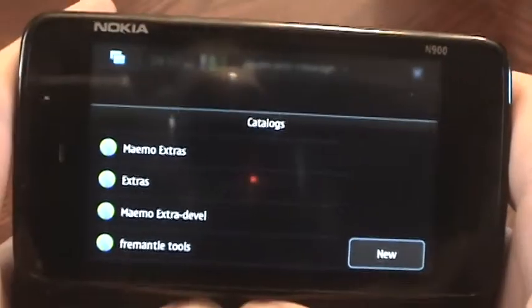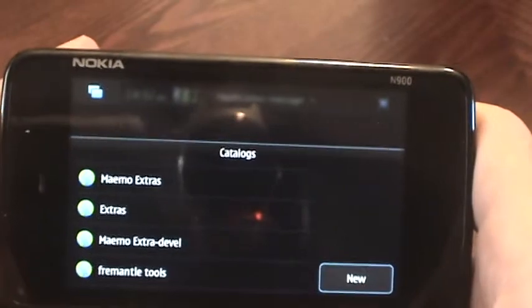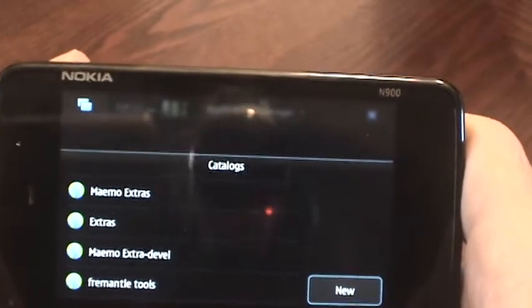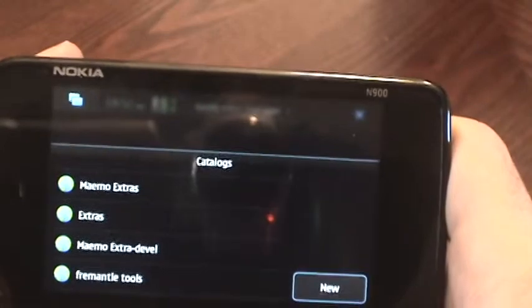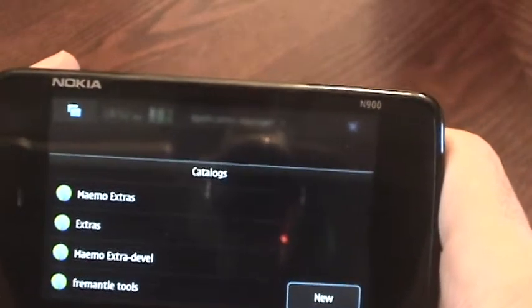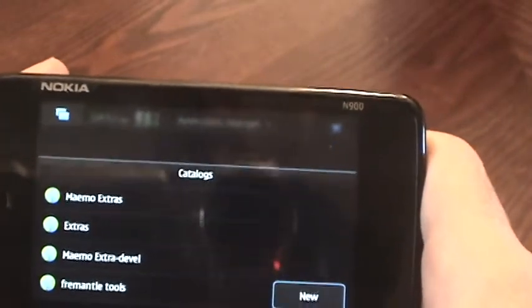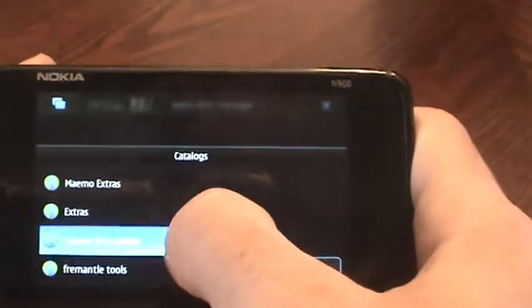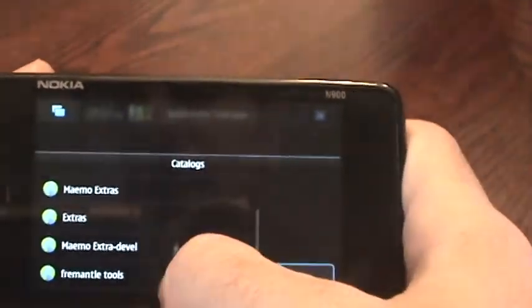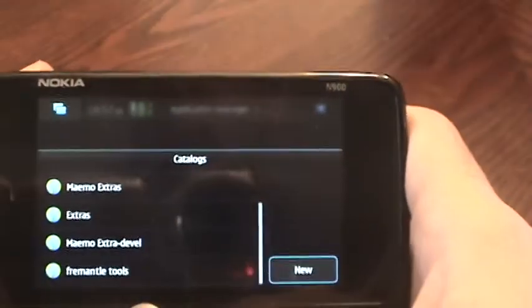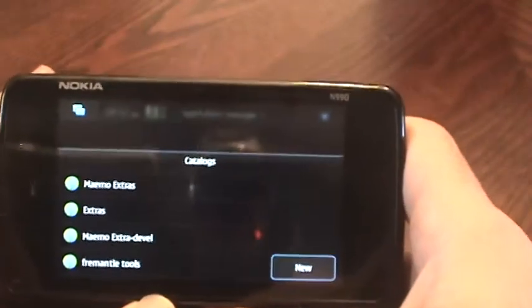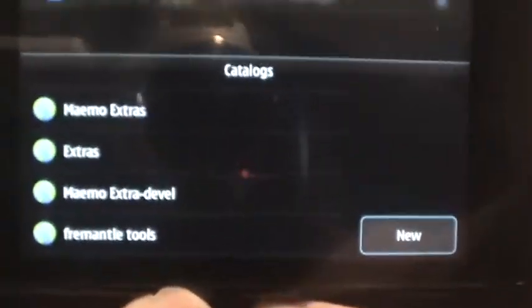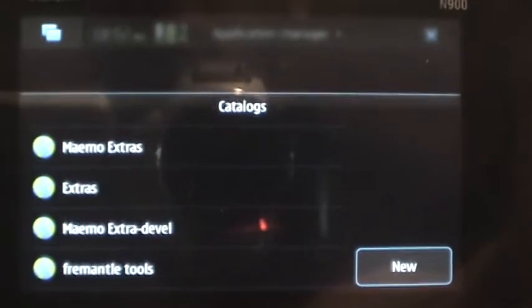Right now, currently for MAMO 5, the operating system, I think there's like 70 stable applications available, and that's what comes available when you get the phone. I've added developmental ones and the testing ones, and this adds a plethora of new applications for you to be able to install.